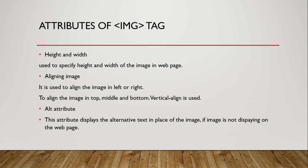Now, the alt attribute. Alt attribute is used to display text in place of image if the image is not displayed in the web page. Sometimes, we have written the wrong path, wrong spelling, or double quotes are not closed. In that case, image will not display. So when you specify the text with the alt attribute, the text will display in place of the image.